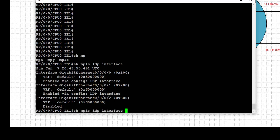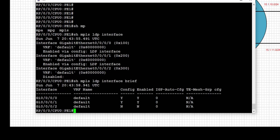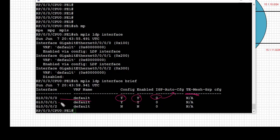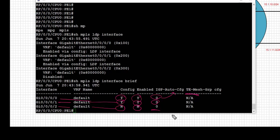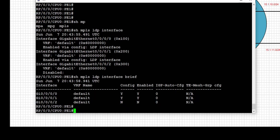Now let's start verification of LDP from PE1. The first command to always run is 'show mpls ldp interface brief' to check which interfaces are enabled for LDP. Here we confirm that GigabitEthernet 0/0/0/0 is in VRF default, config is enabled, no IGP auto-config is used, and no traffic engineering is configured. Similarly for the next interface, config is enabled by explicit config with no auto-config. The third interface shows no LDP enabled on PE1.